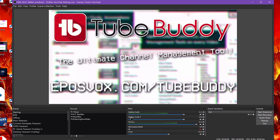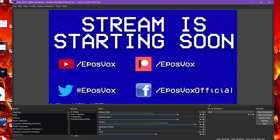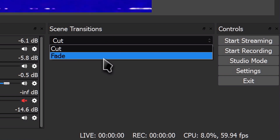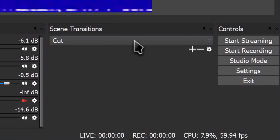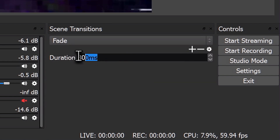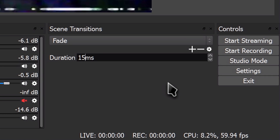you need to select one in the Scenes Transition menu module and click the dropdown. Here, you can choose a transition type to be active. Below this, you can change the duration of the transition period in milliseconds. The default was 300 milliseconds, which is one-third of a second.